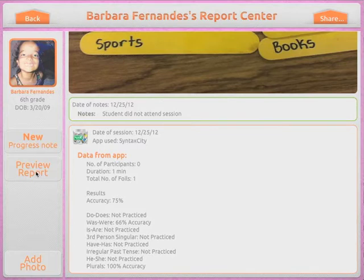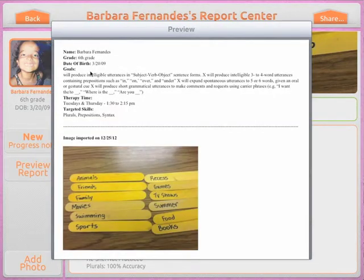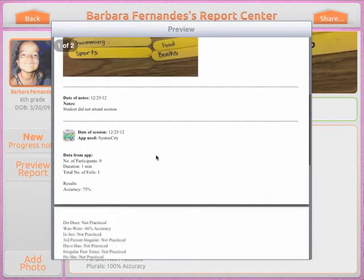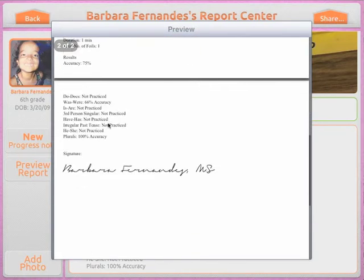If you tap on Preview Report, here we have the basic information: name, grade, and date of birth. Then we have the goals, therapy time, and targeted skills — all based on what you entered when adding the student. Then we have your images, your notes, and the information imported from the app. Finally, we have the signature, which is the name you entered in the settings.